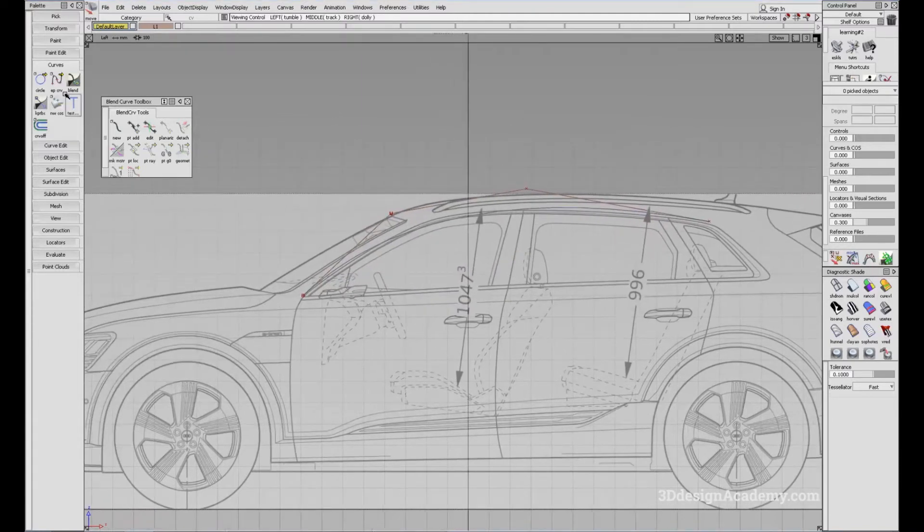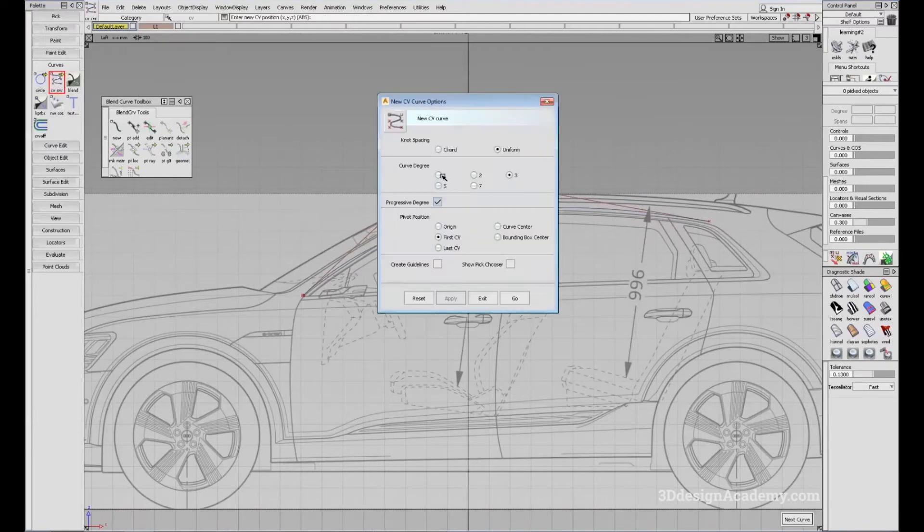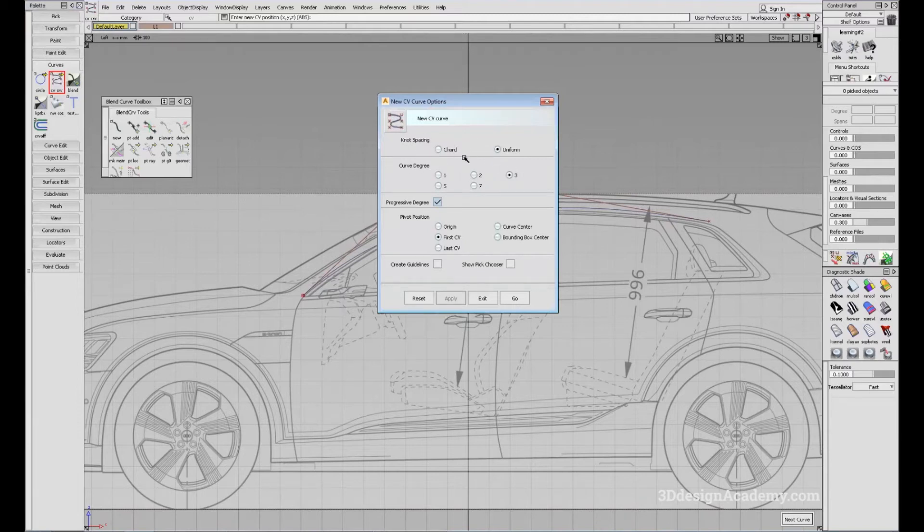Also you can, in order to adjust, there are a few options within each tool. So if you double click, you can adjust the curve degree, you can control the knot spacing and so forth.